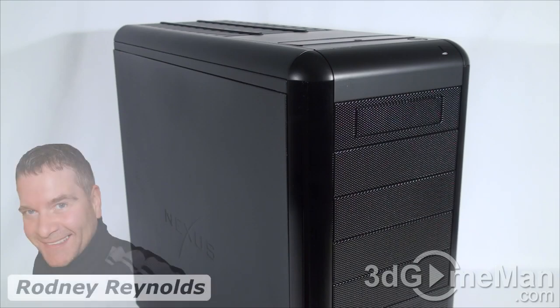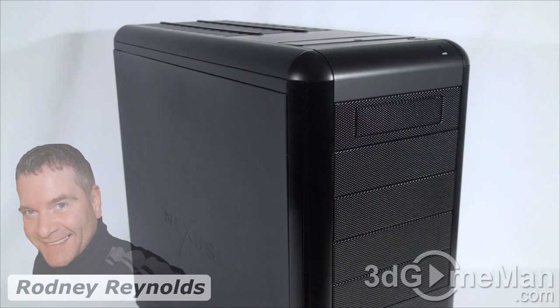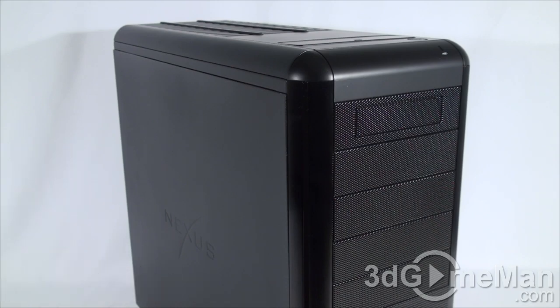Hello again, I'm Rodney Reynolds from 3dgameman.com and this Q&A video is about what you should be looking for when you are purchasing a case.